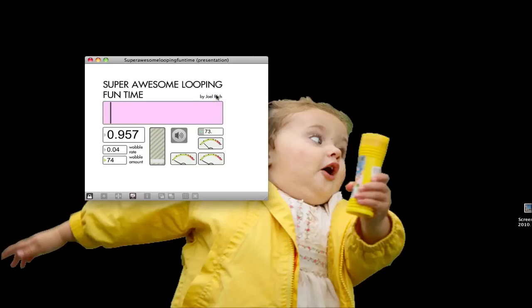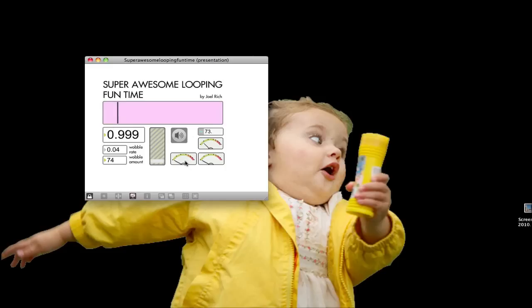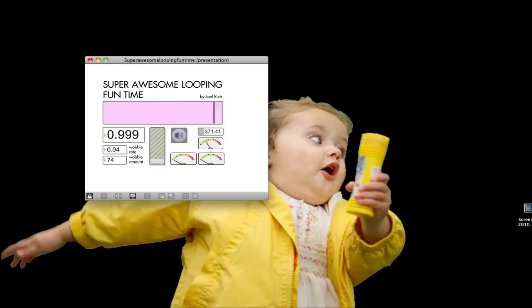It's got a bunch of controls. This is the delay time. This is the feedback. This is the wobble. Wobble is sort of like this little change in between the individual channels, so I've got left and right channels in this one. I've just got a couple of audio level meters for the outputs, one for the input. This just shows how long the delay is. When this is on, it shows in real time where it's going.